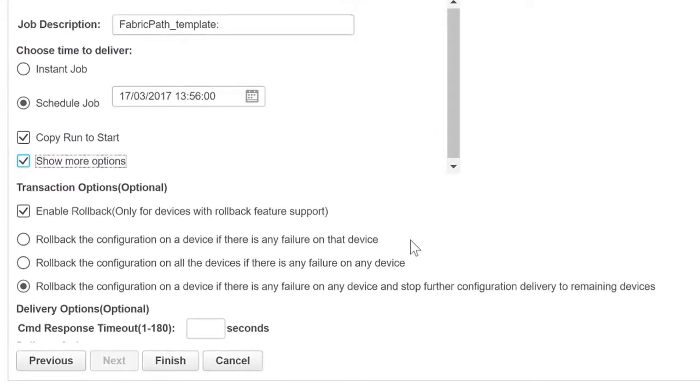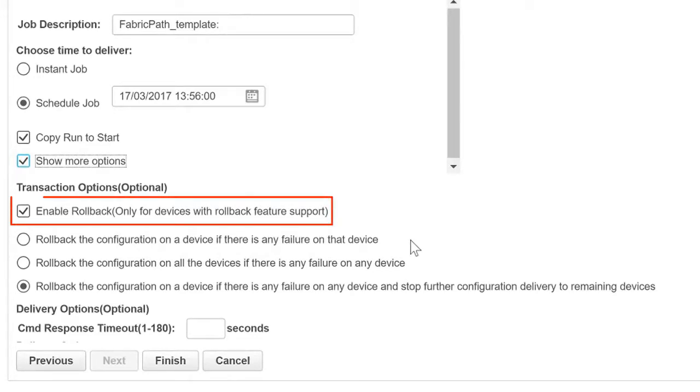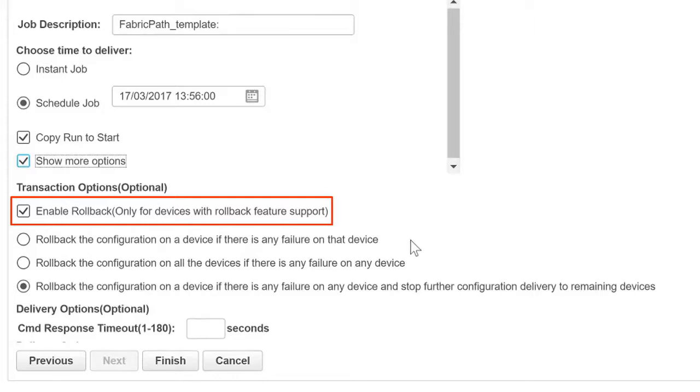Under Transaction Options, by default, the Enable Rollback checkbox is selected, which ensures that the rollback feature is enabled on switches that support the rollback feature. Enabling this feature reverts the configurations on the switch to the original configurations in case of any failure during template deployment.